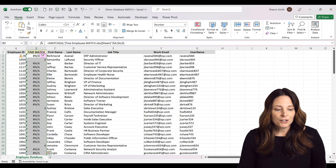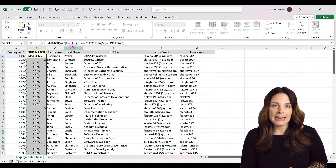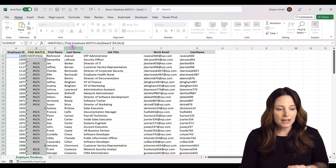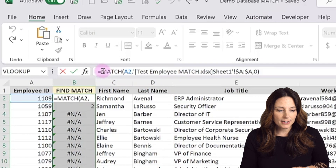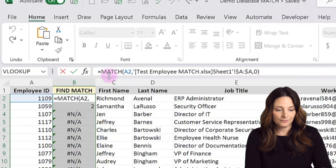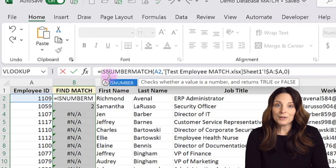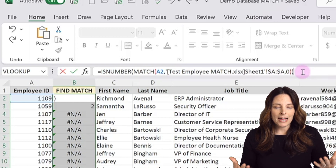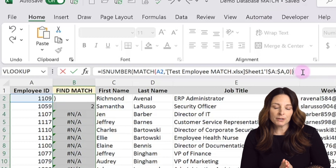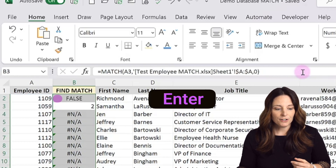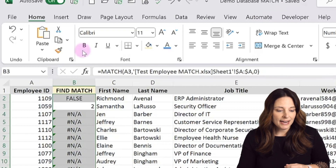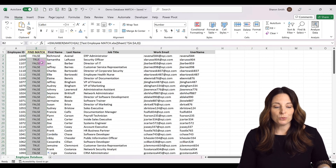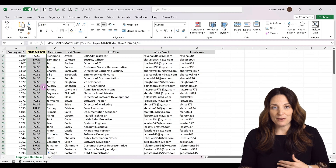Instead of returning either an NA or a number, I want the formula to return true or false. So I'll edit the formula — right after the equals sign, I'll type ISNUMBER and wrap it around the MATCH formula with an open and close parenthesis. When I hit enter, it will say false. If I select this and copy it down by double-clicking, it now shows true or false depending on whether it found a match.